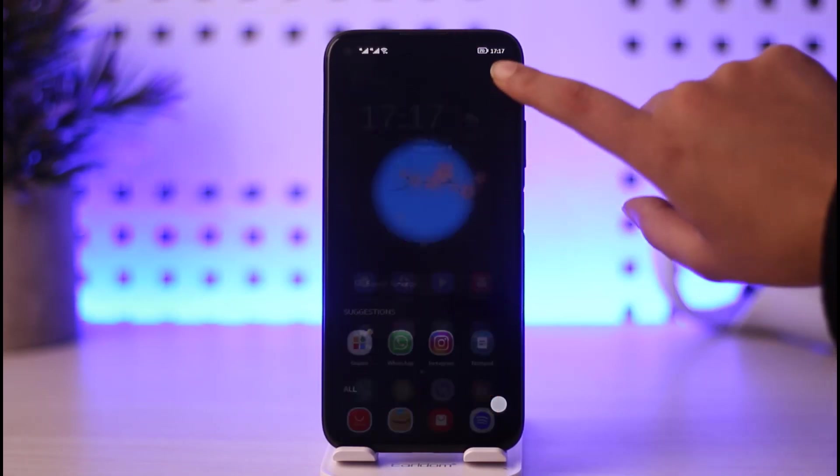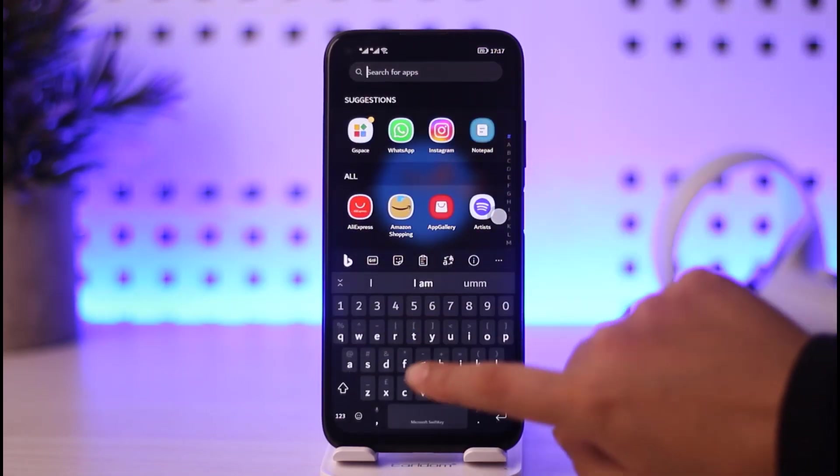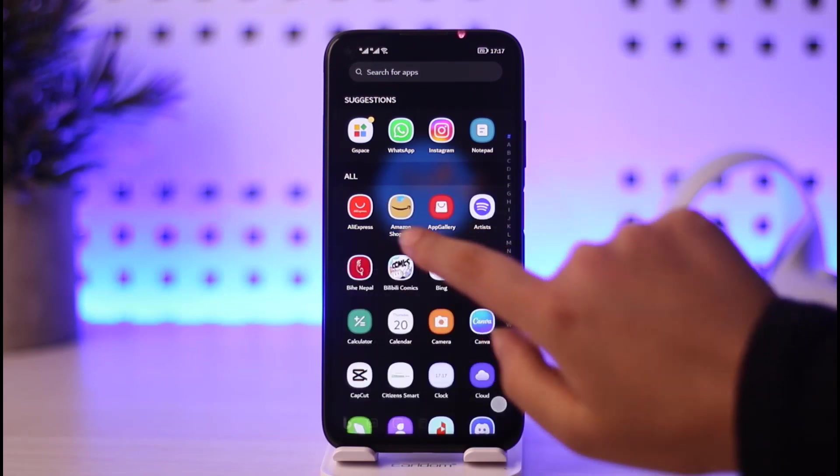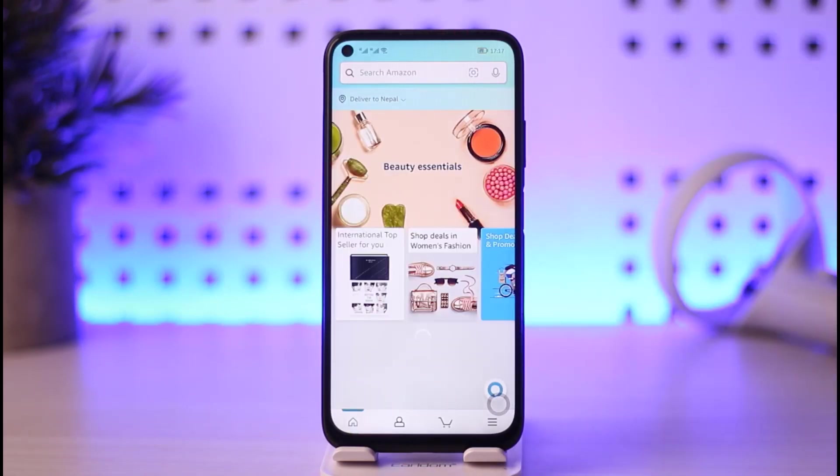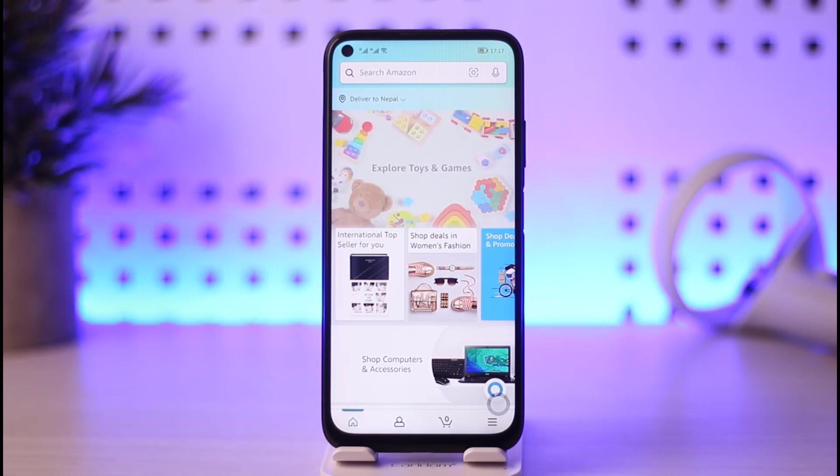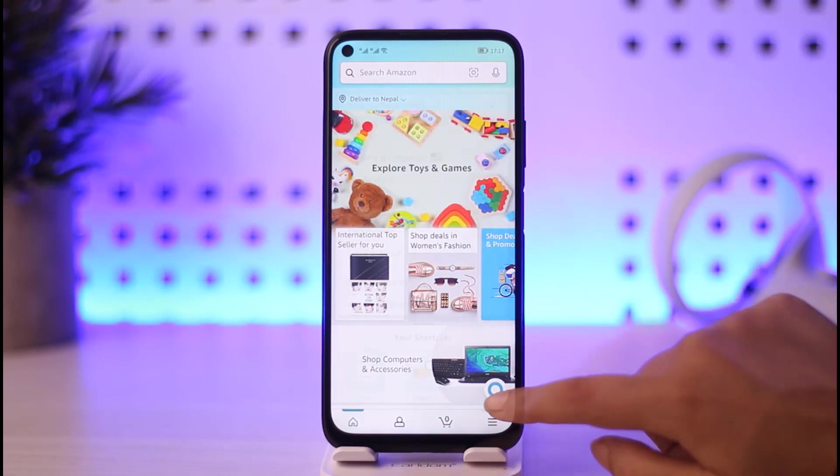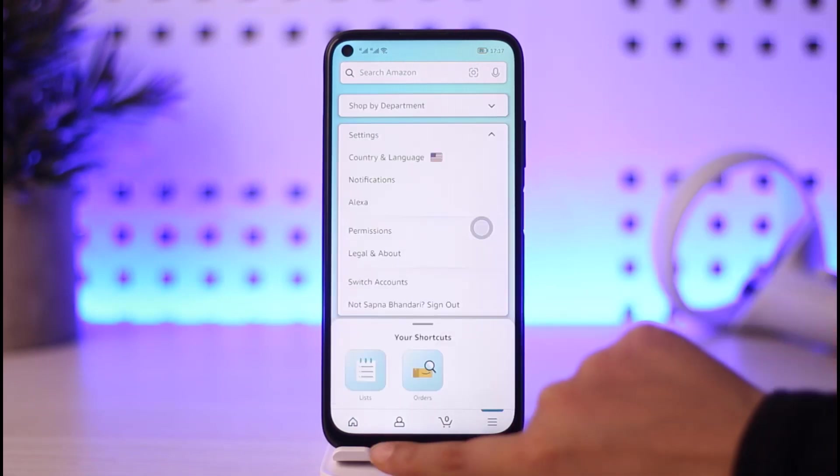First of all, let's go ahead and open our Amazon app right through your mobile phone. Once the Amazon app is open, it's basically going to look like this here in the home page.